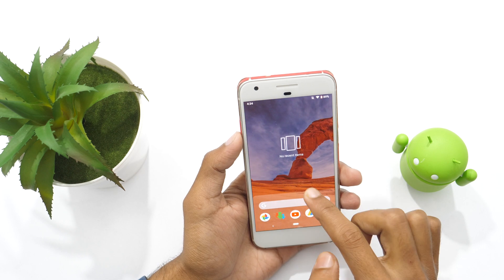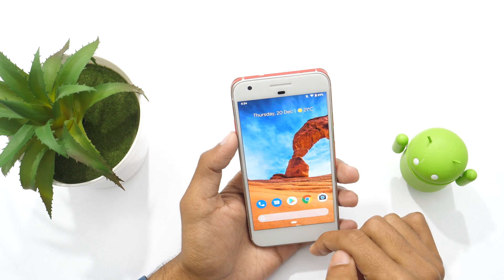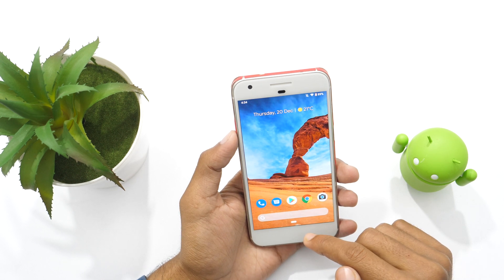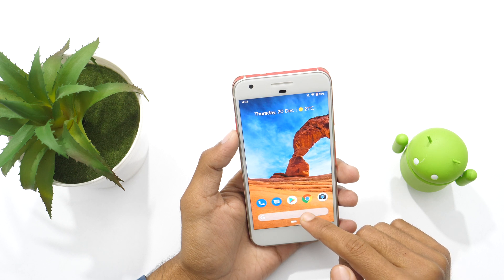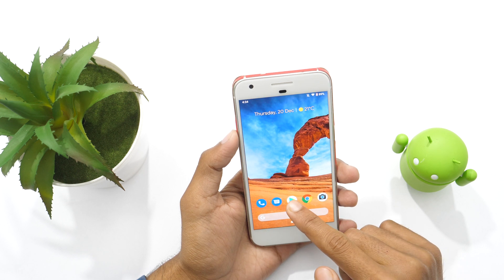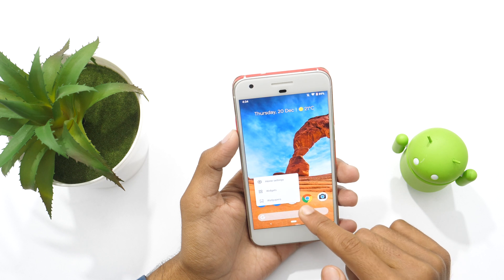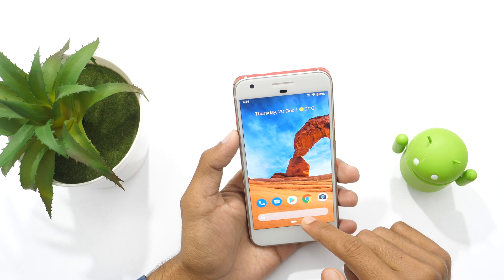If we talk about stock Android, we don't get the functionality to hide apps by default. Although you may hide apps by rooting your device, that's not always the best solution. What if I tell you there is an easier way to hide apps on Android using a free Android app? Yes, it's possible.